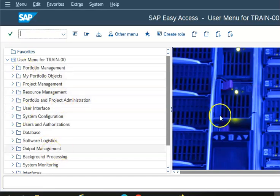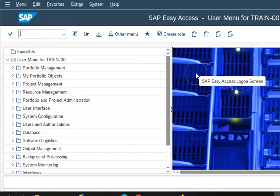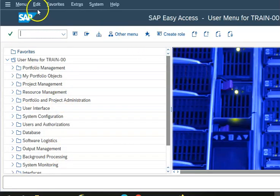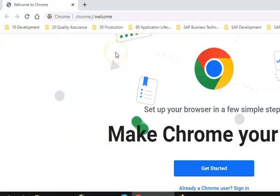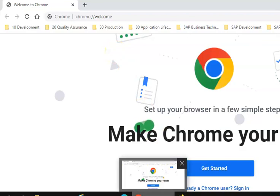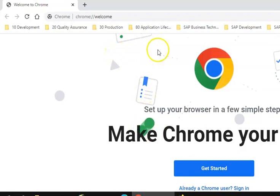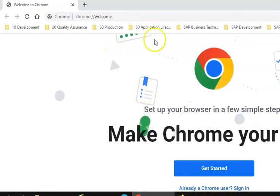We have successfully logged into the SAP system. Now open the Chrome in your system and then we change the password.